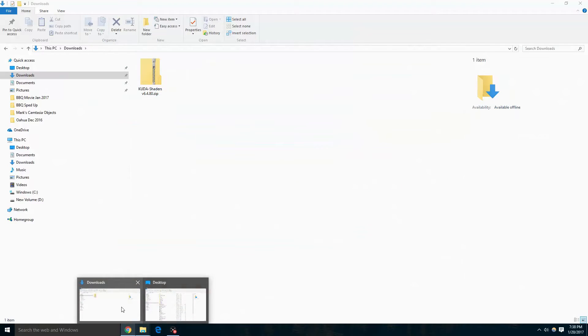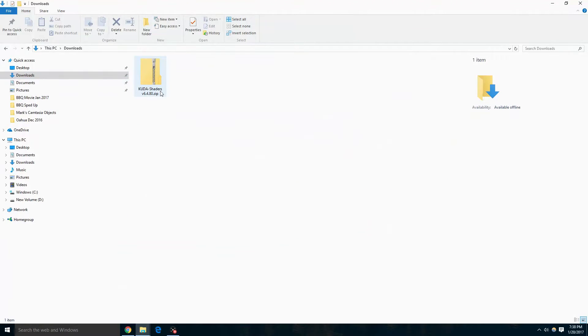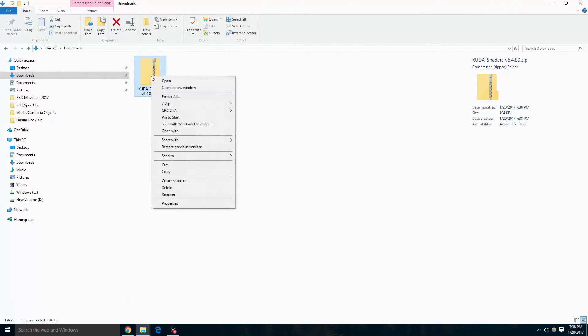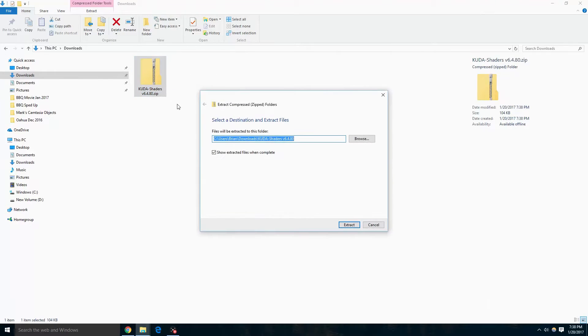Go to the downloads directory and we're going to have a compressed zip folder. Right click on it, click extract all to extract it, and extract it.